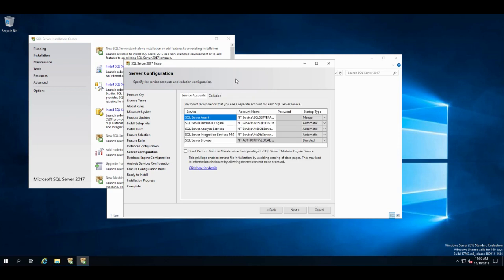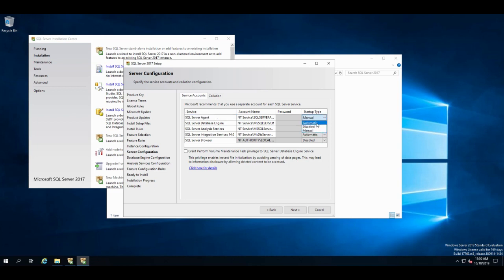So here's the service accounts that SQL Server will create for each of the services you're about to install. Here's the startup type, automatic, manual, or disabled. I'll set this one to automatic also. SQL Server Agent is used to do unattended operations like backups and stuff like that.